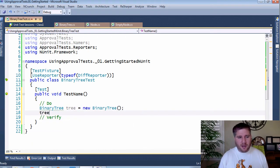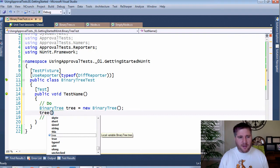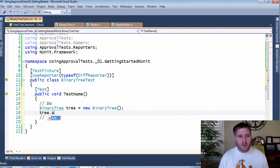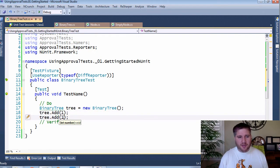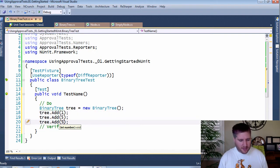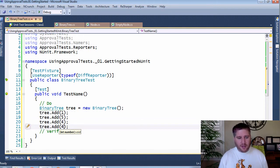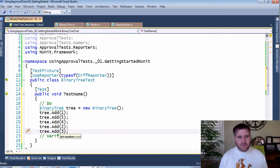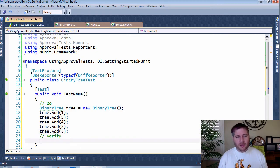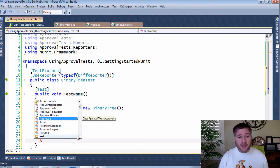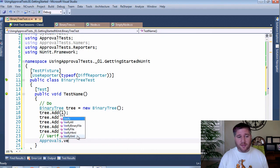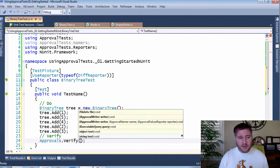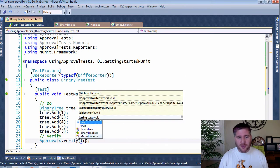Next, I was going to add one to that tree and then five and then four and then two and then three. And in the end, we could easily do an approvals.verify of the tree.